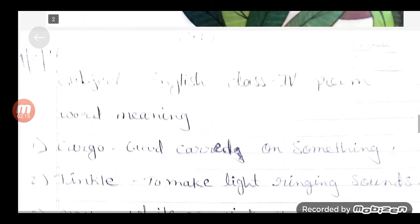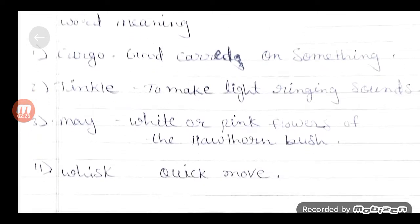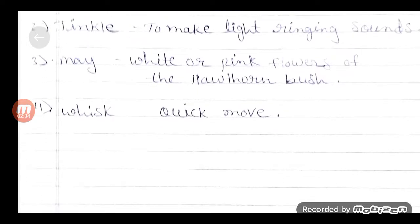फर्स्ट में cargo — good care of something. Second में tinkle — to make light ringing sound. Third में may — white और pink flower on the hawthorn bush. Fourth में whisk — quick move. यह English-to-English word meaning हैं, जिनको आपको poem की next page से start करना है.